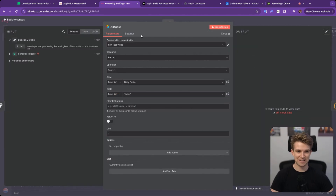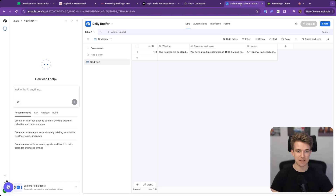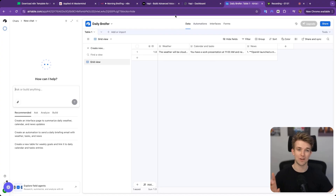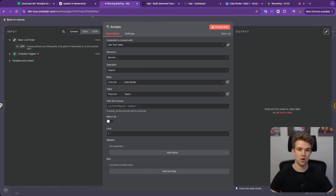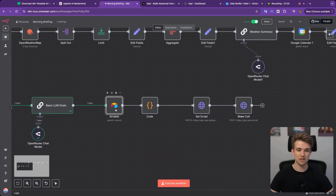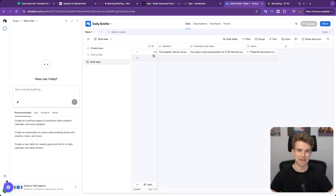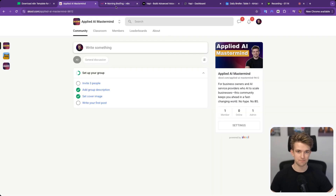Then we go over to Airtable. I have a list of the things I want it to give me: the weather, my calendar and tasks, and the news. How this information is generated we'll talk about a little later — that's the other flow. But first let's talk about this actual call. It's going to get all those bits of information from Airtable — you could equally use Google Sheets or any other database.